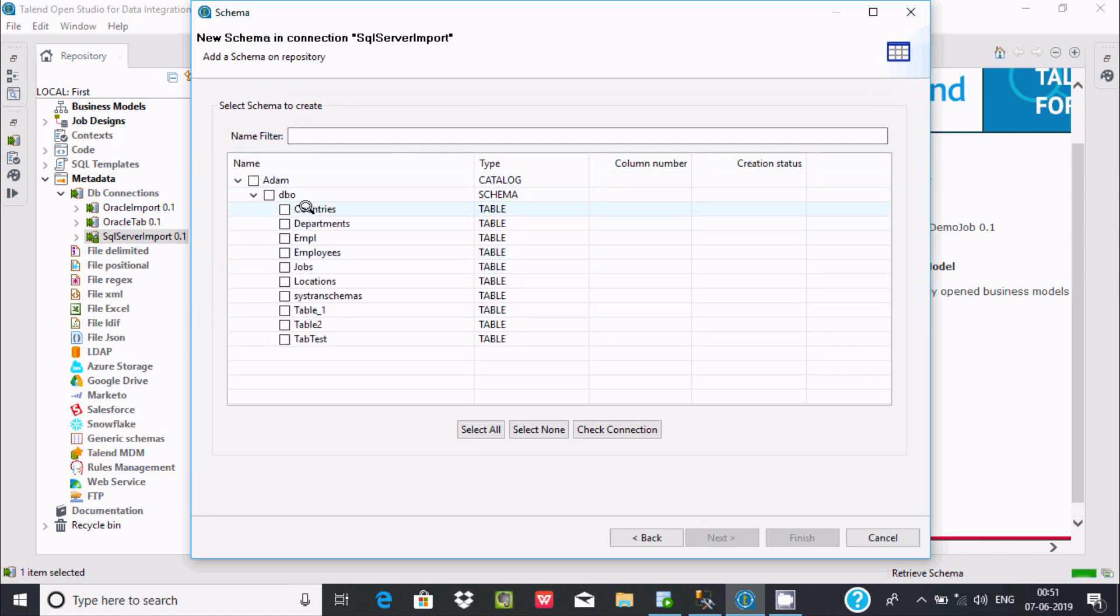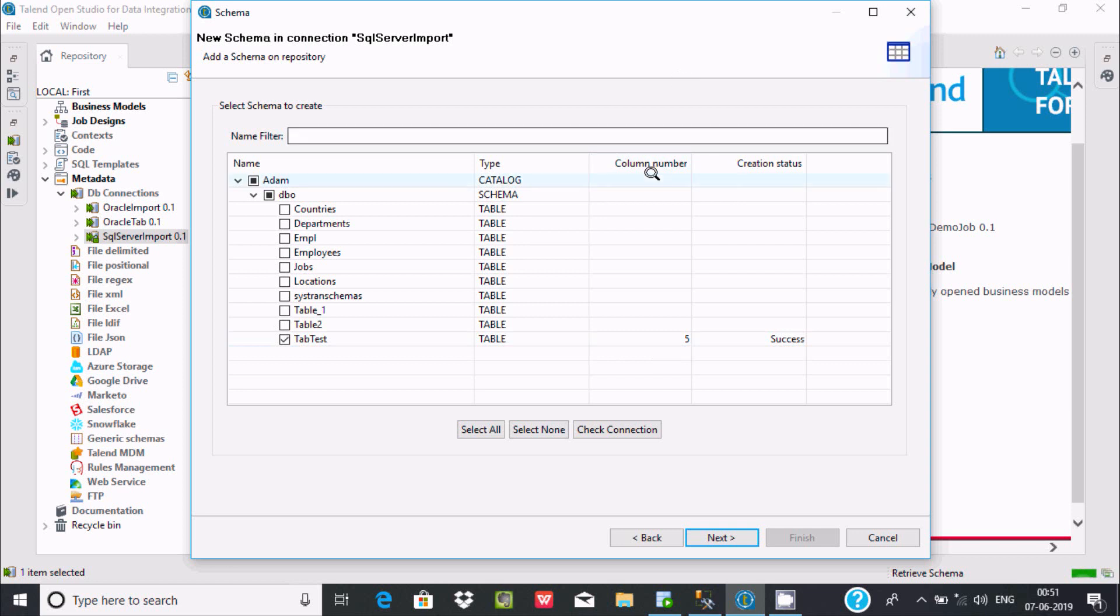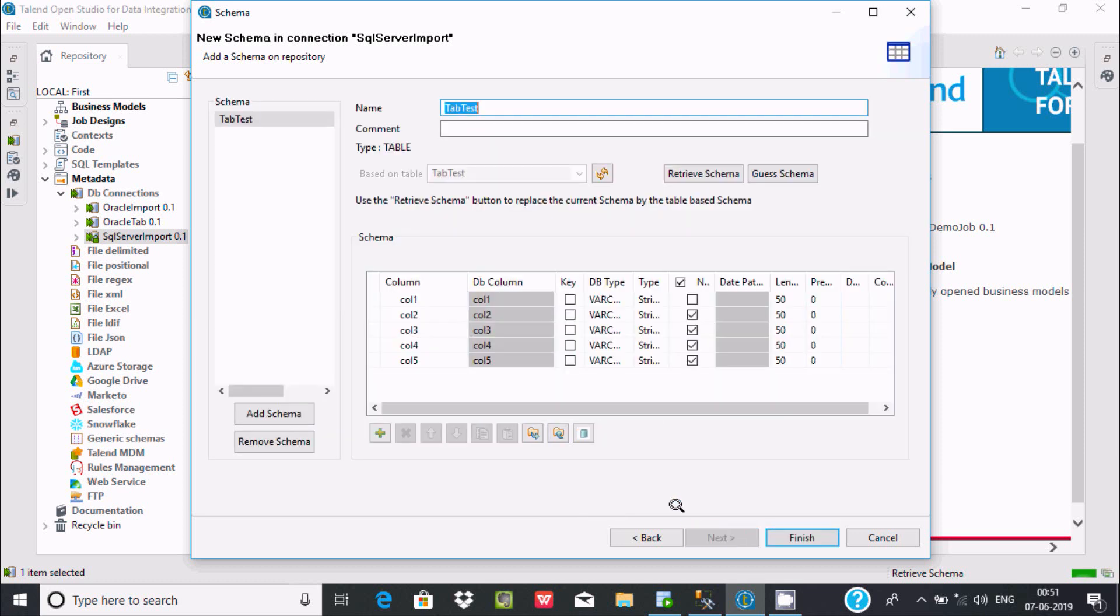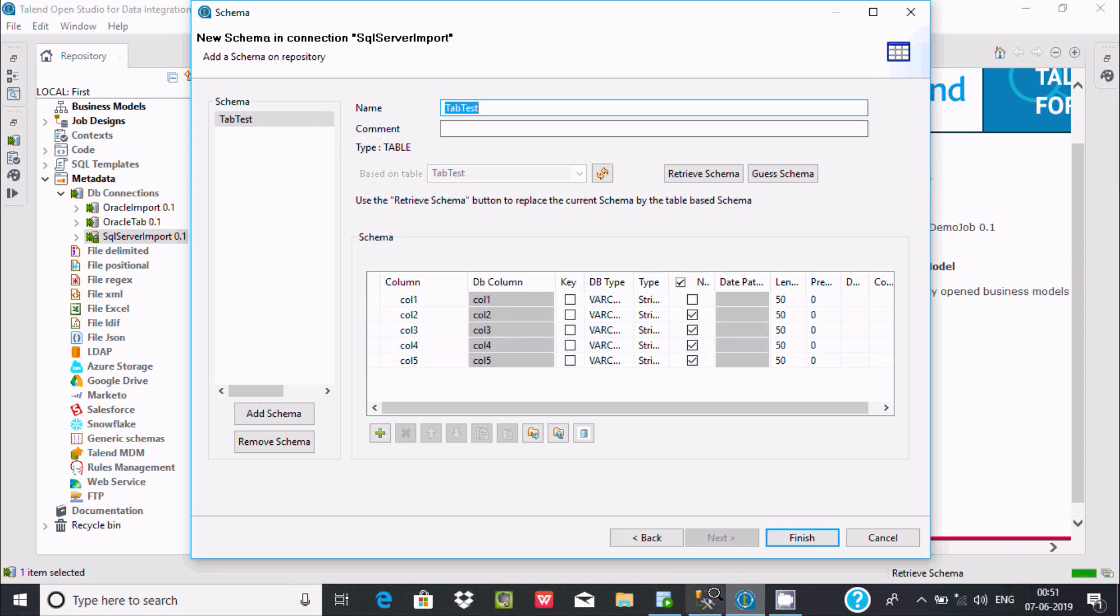This is the item. This is the DBO. Here you get all the tables. Let's select tab_test. There are a total of five columns and success. Now click Next. Here are the columns: column, column 1, column 2, column 3. Let's check.